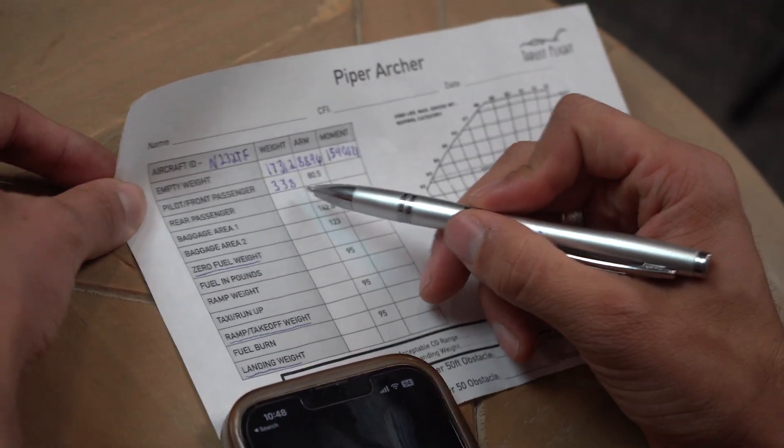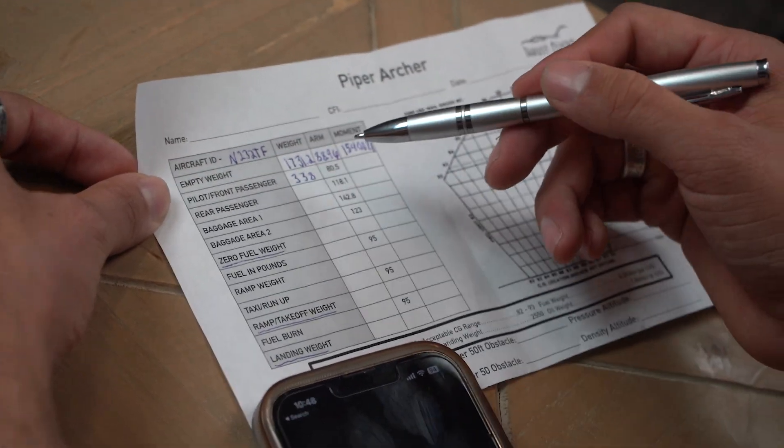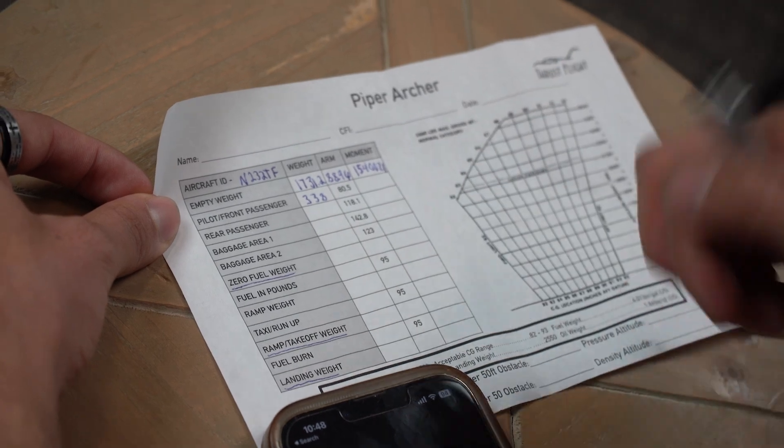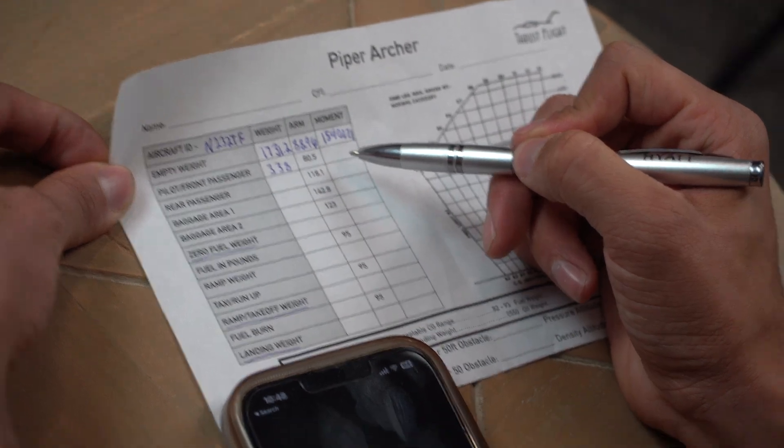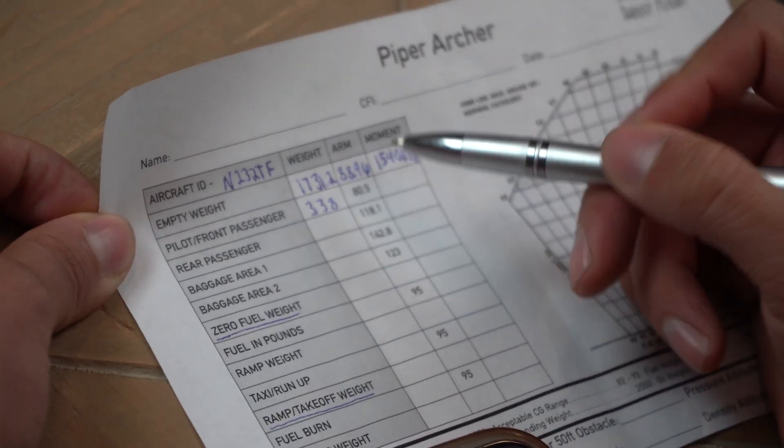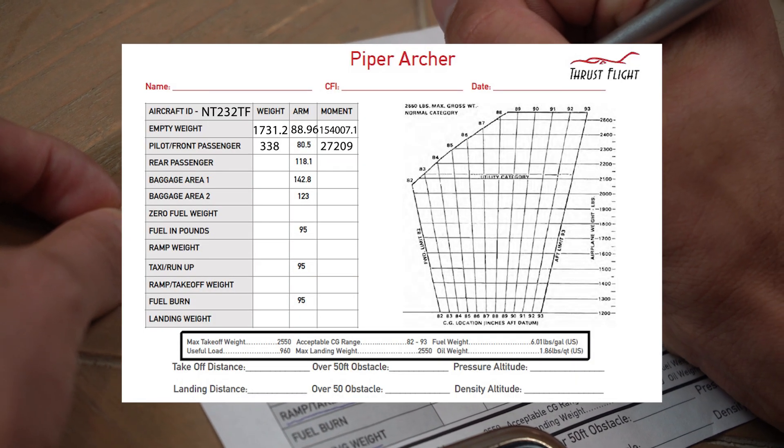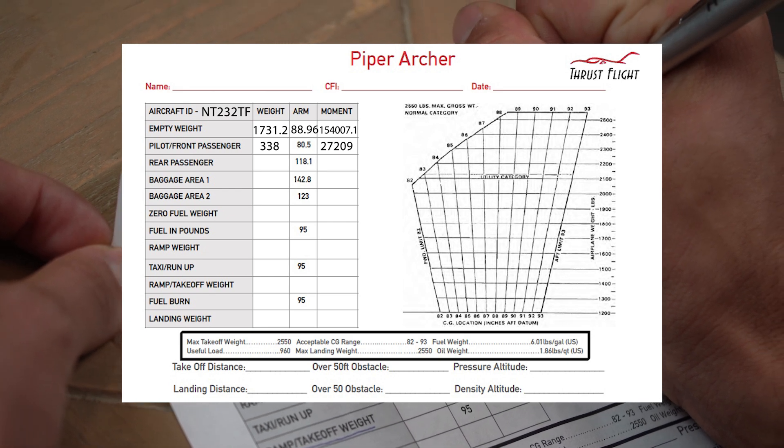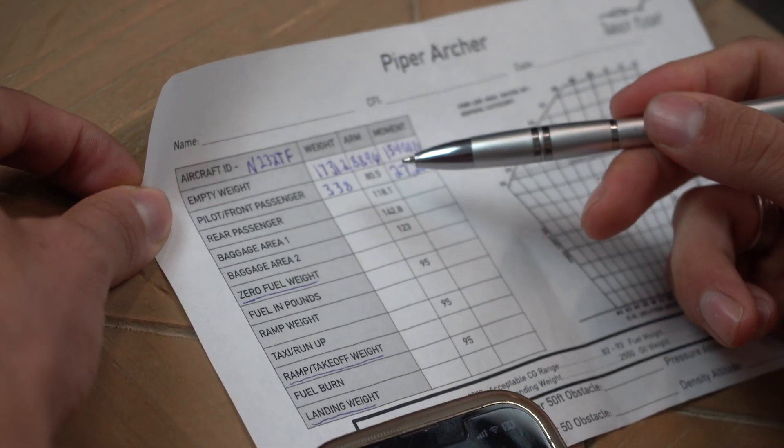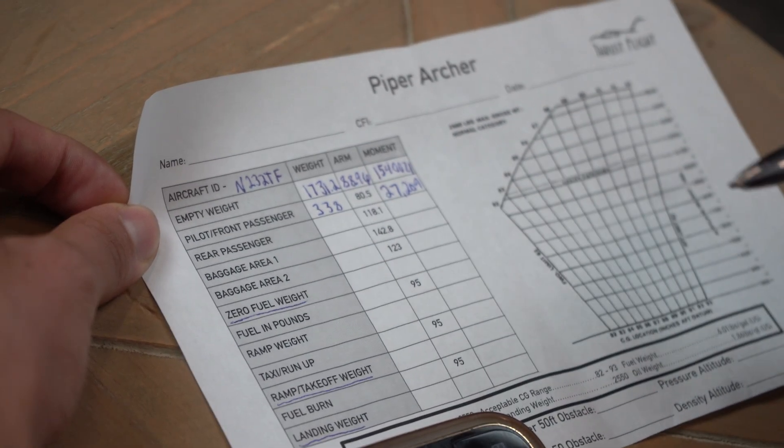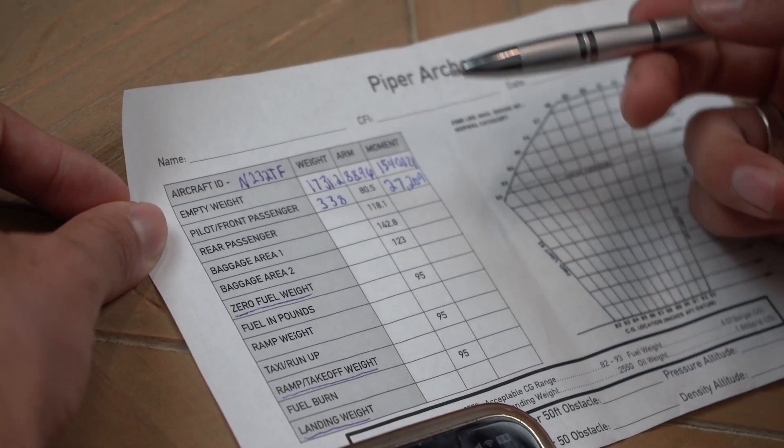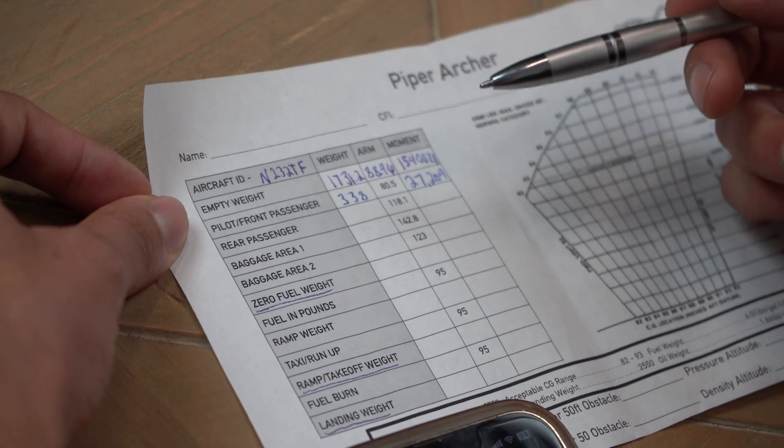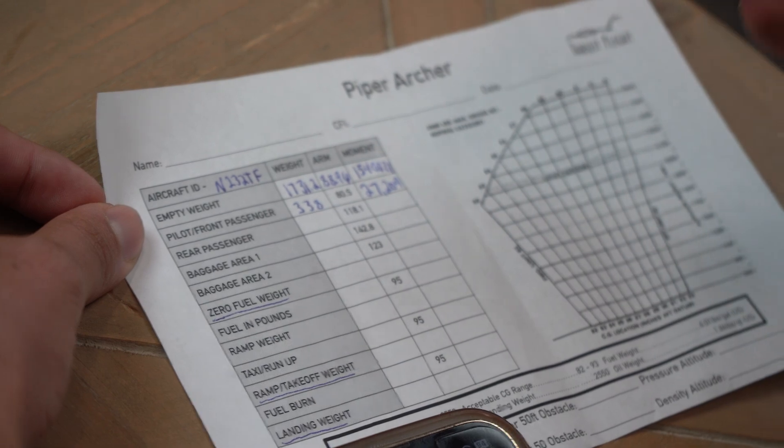And the cool thing about weight and balance is it's either multiplication or division. So we can never add up any of the arms. The arms are going to stay as is because it's talking about a reference of the distance from a datum. But to get the moment, if we don't have the current moment for the pilot front passenger, what we do now is we get 338 and then to get the moment, we'll multiply that by 80.5 and it's going to be 27,209.